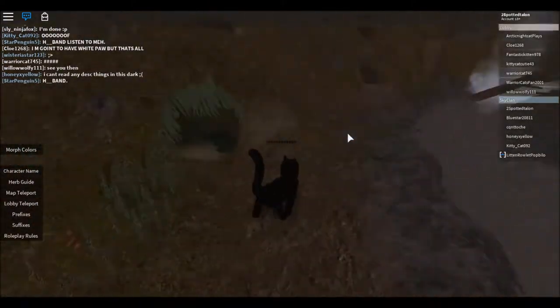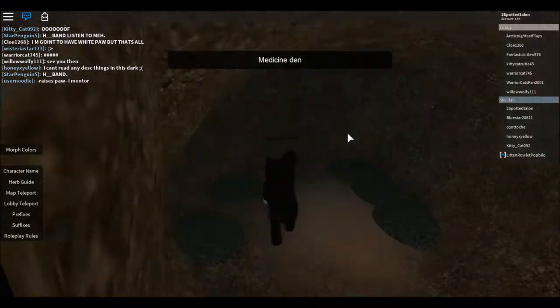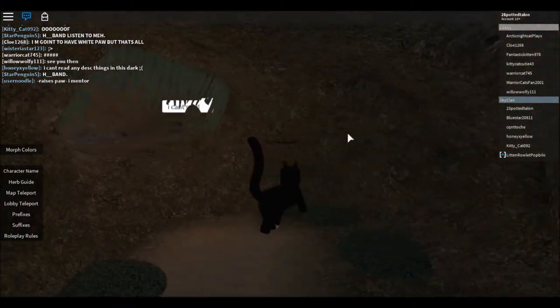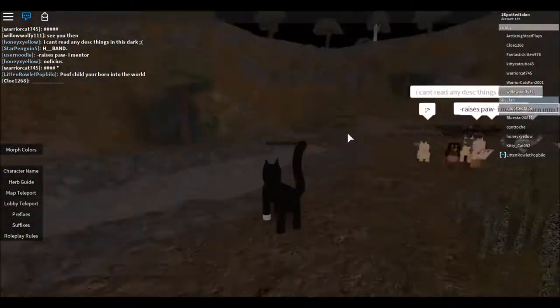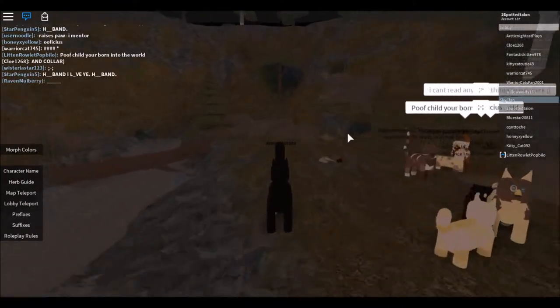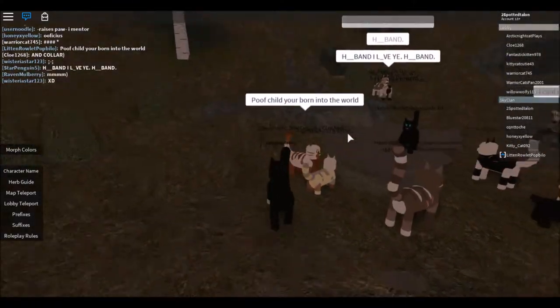Oh what's in here? Is this a den? It's a den, it's a medicine den. I'm not a medicine cat, I'm a warrior. Where's the warrior's den? I haven't read the Sky Clan stuff in so long guys, just running around at this point.